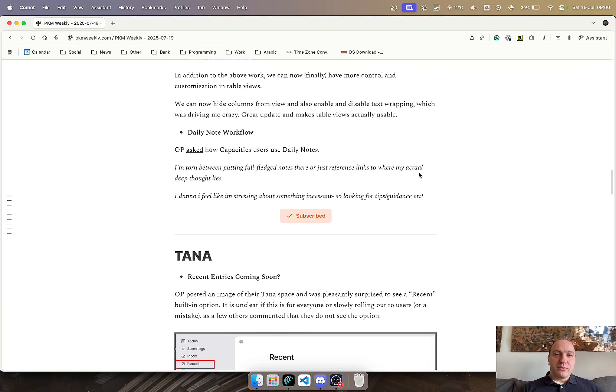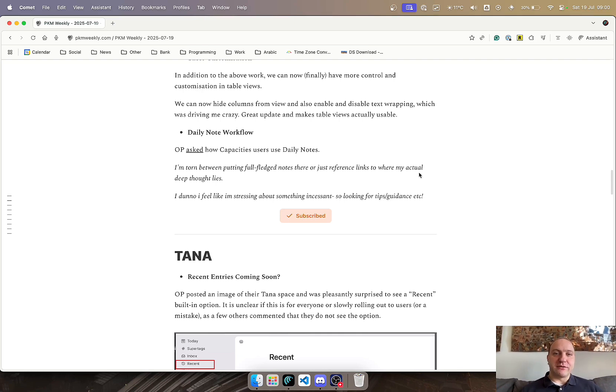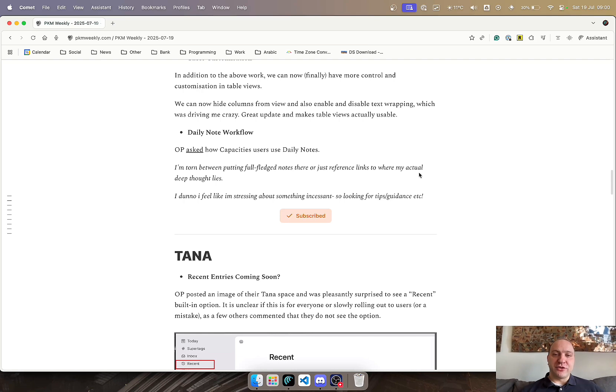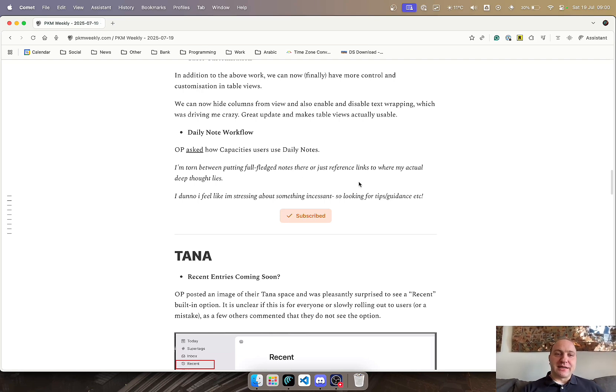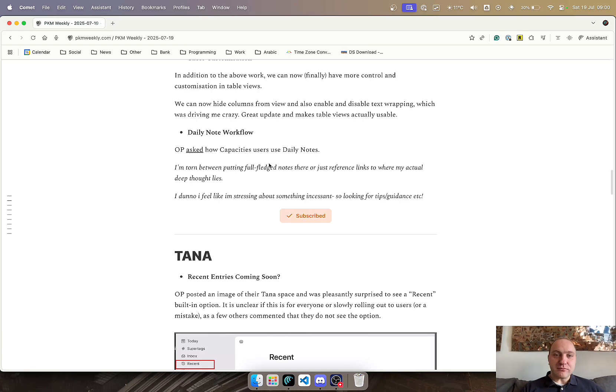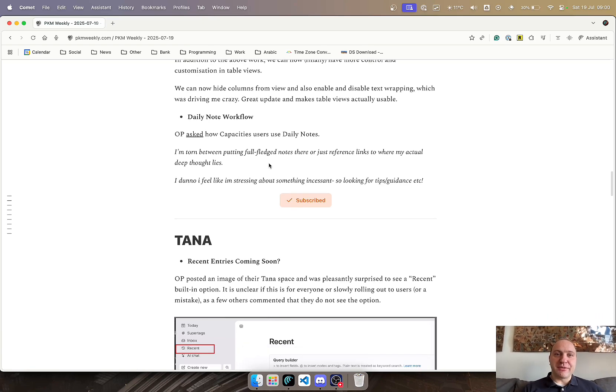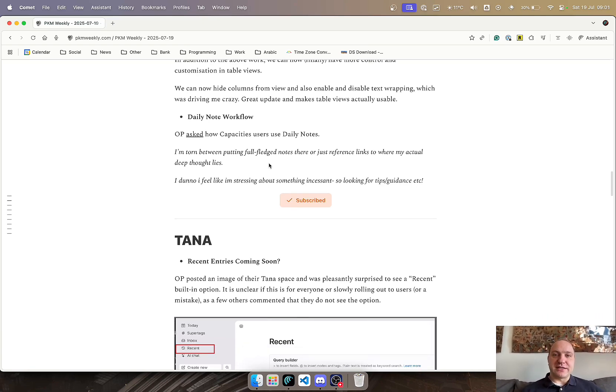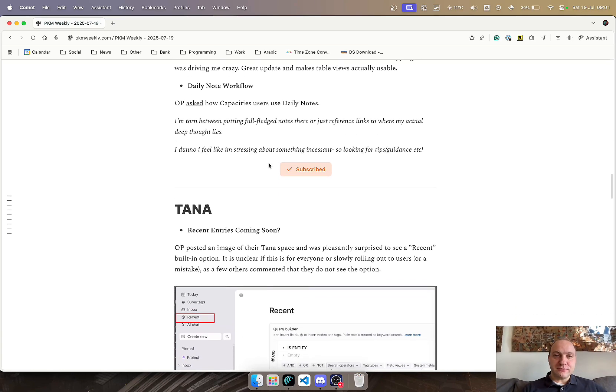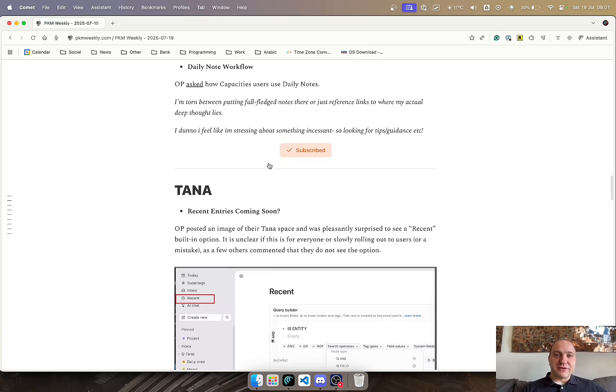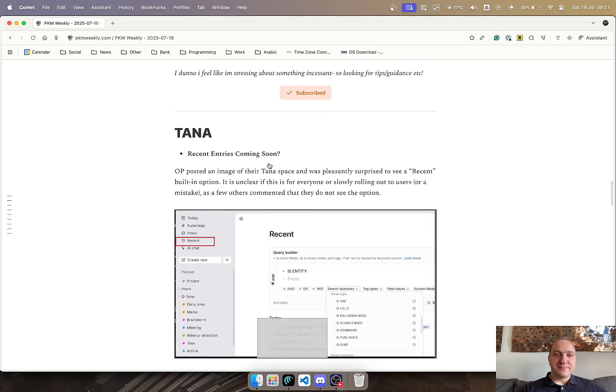Another one, which is posted in the Capacities subreddit, but I guess it's applicable to any app with Daily Notes, is I'm torn between full-fledged notes on the Daily Notes page or just reference and then branch off. Feels like I'm making a bit of a mountain out of a molehill, but just looking for tips and guidance. There are quite a few responses here, and hopefully there's something that can also guide you into using the Daily Notes as the place to write everything or just as a reference to then branch off onto main pages. So that was it for Capacities.